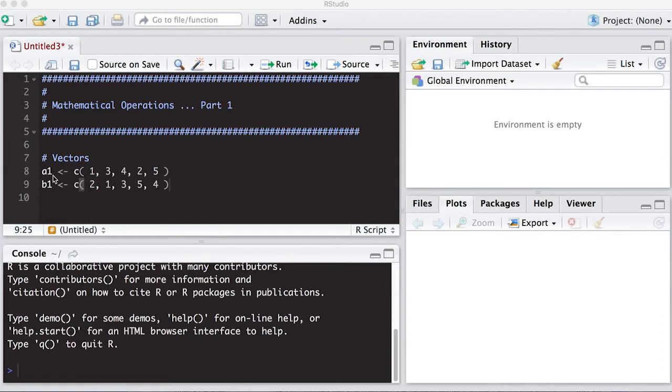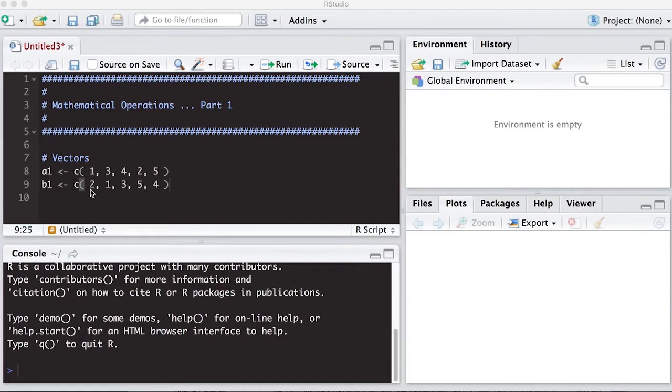I've first set up my vector A1. I'm using the C operator to create a column of 1, 3, 4, 2, and 5. Obviously 1, 2, 3, 4, 5 permuted. And again, B1, 2, 1, 3, 5, and 4.